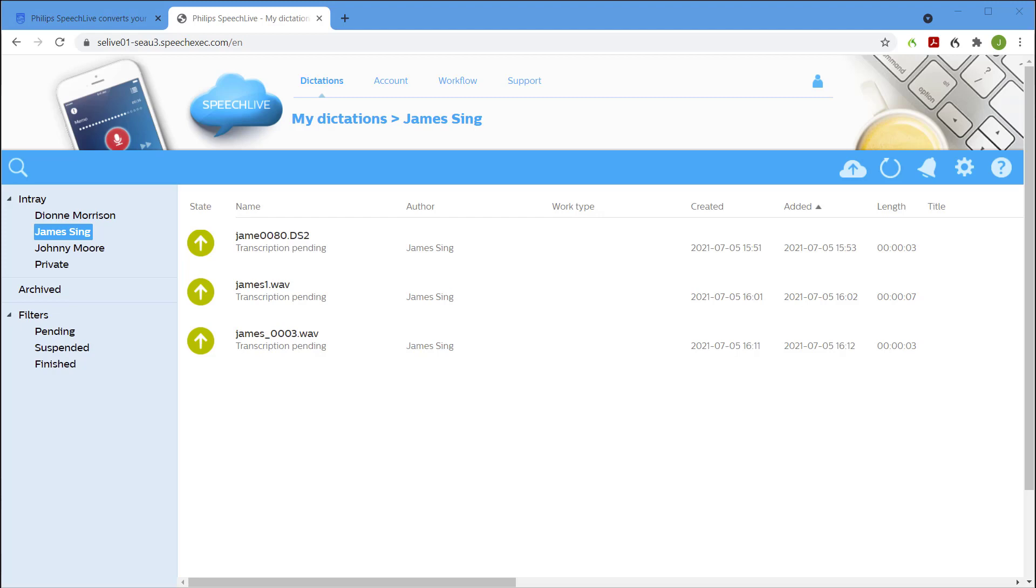Again we simply log in at SpeechLive.com and here I've already signed in as a typist. As you can see the web portal is very similar to the author's view we looked at earlier with a few subtle differences.